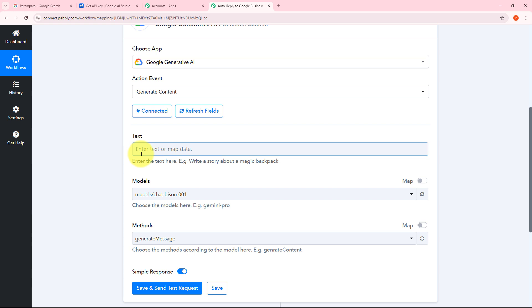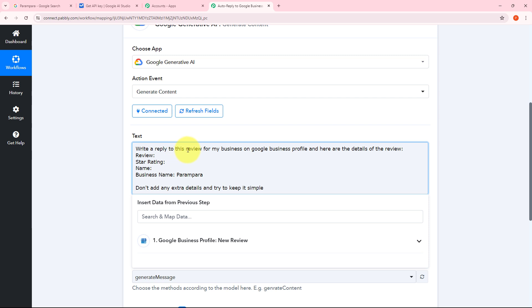For generating the reply for my Google Business Profile review, I need to give a prompt. My prompt will be: 'Write a reply to this review for my business on Google Business Profile. Here are the details of the review.' In this prompt, I'm going to add details like the comment of the review received from Google Business Profile, the star rating, the name of the reviewer, and the business name. I've also written that it should not add any extra details and should try to keep it simple. I'll use the response from Google Business Profile and map that response here to get the details needed for generating a personalized reply.